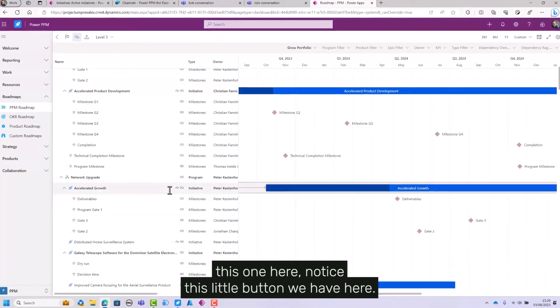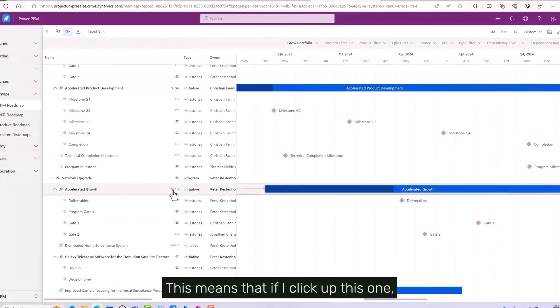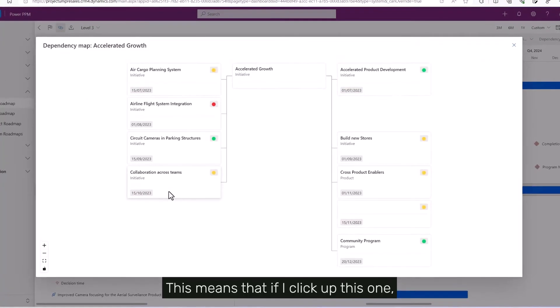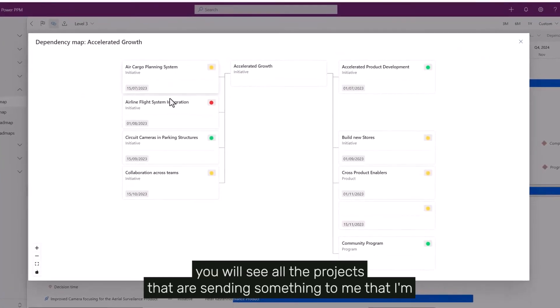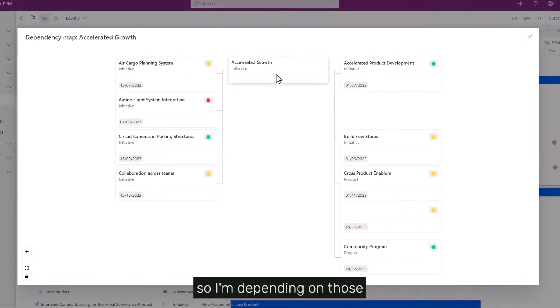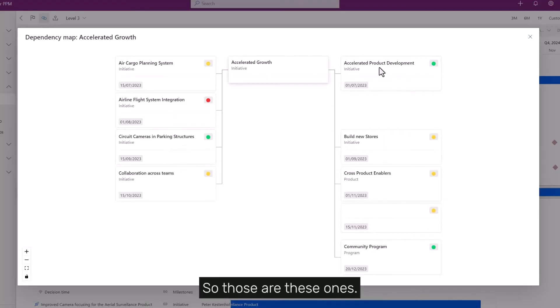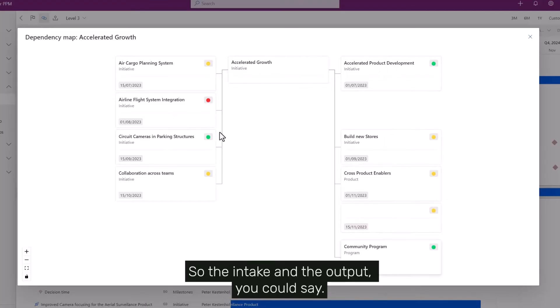Notice this little button we have here. This means that if I click on this one, you will see all the projects that are sending something to me that I'm depending on, and all the projects that are depending on me and my project. So those are these ones. So the intake and the output, you could say.